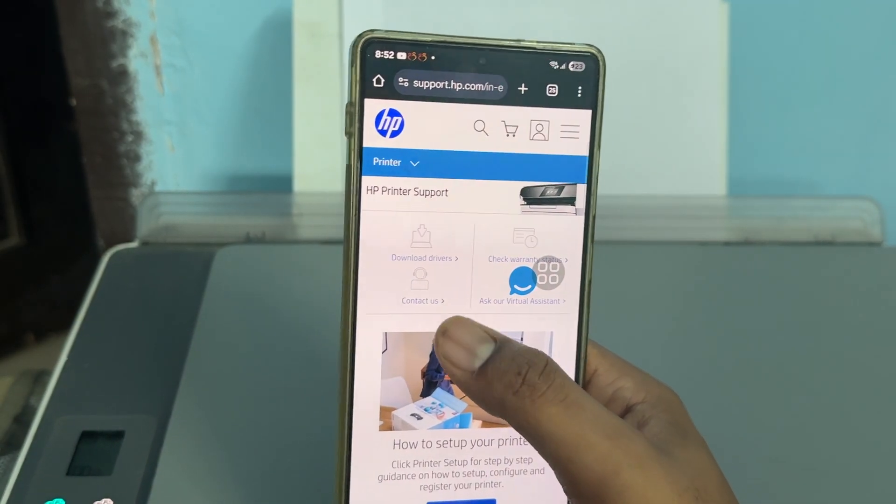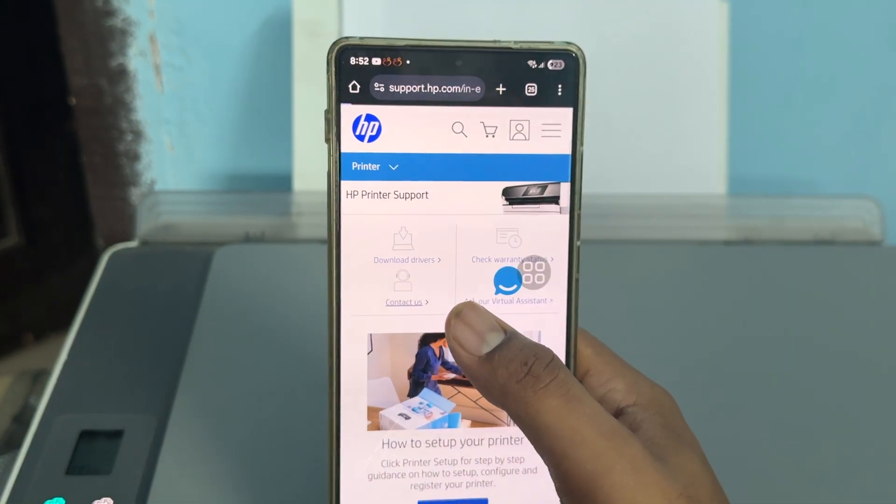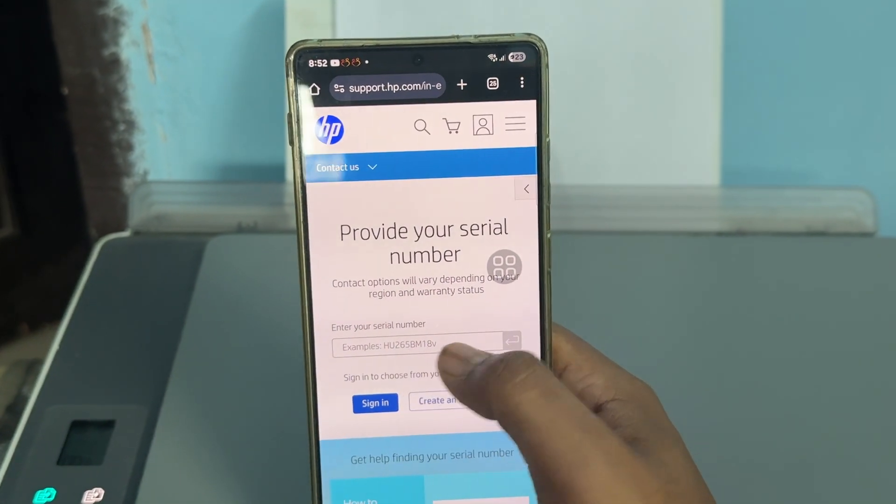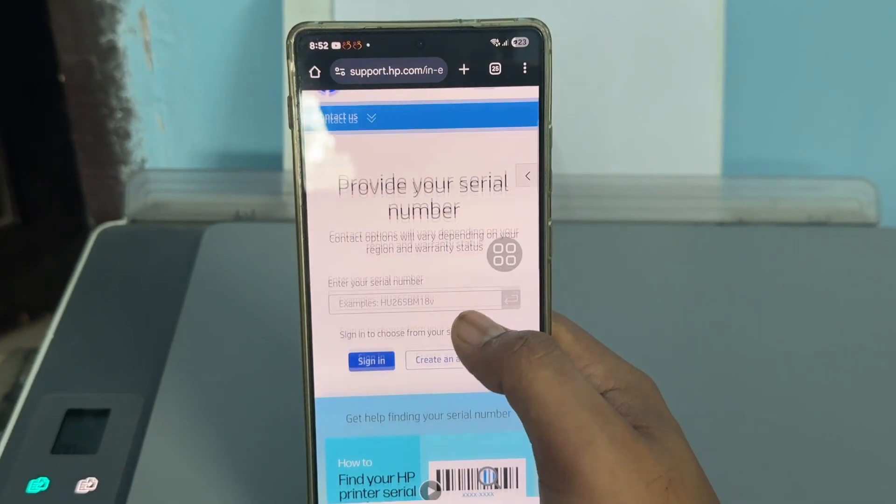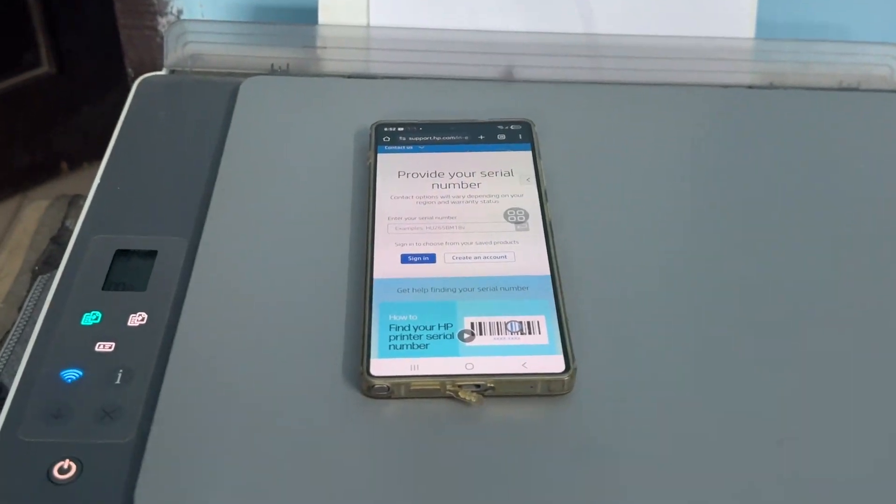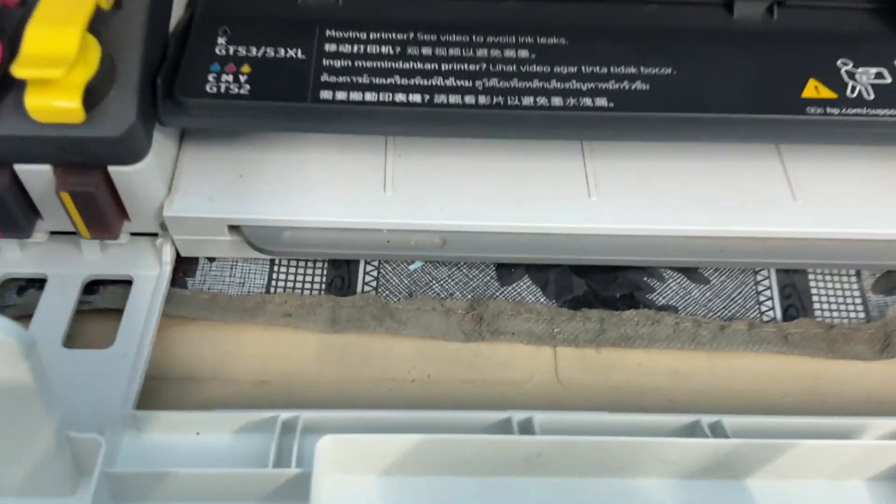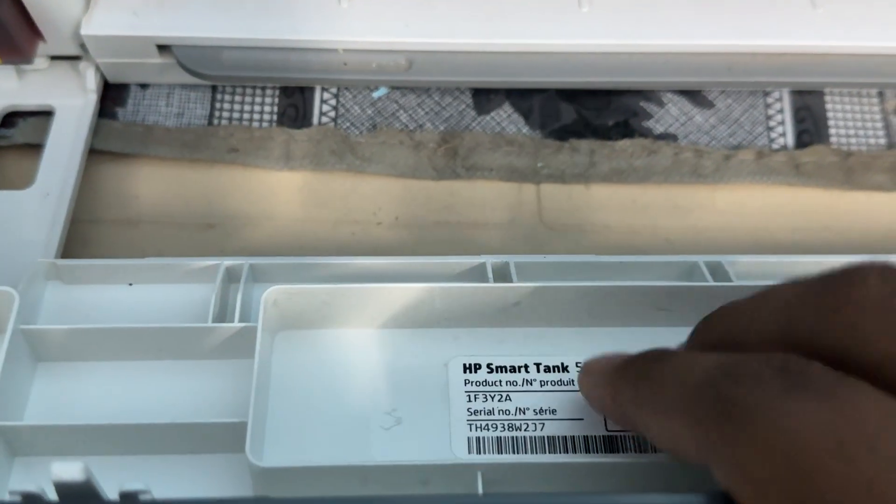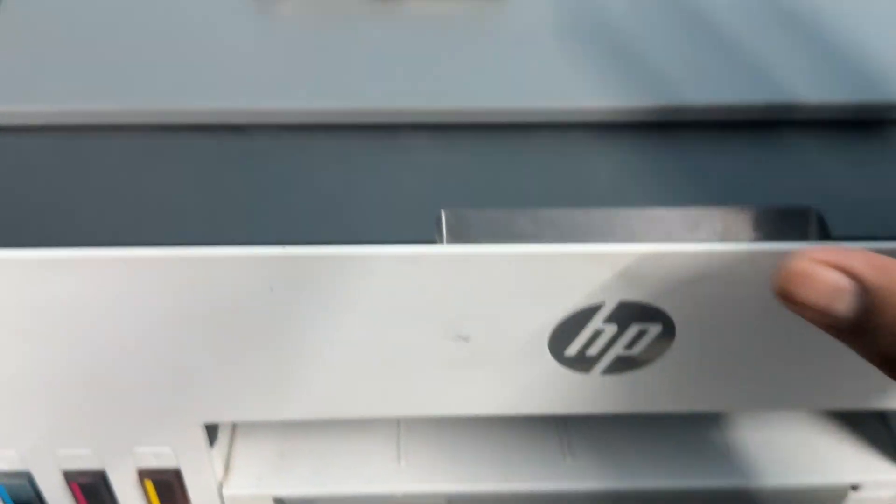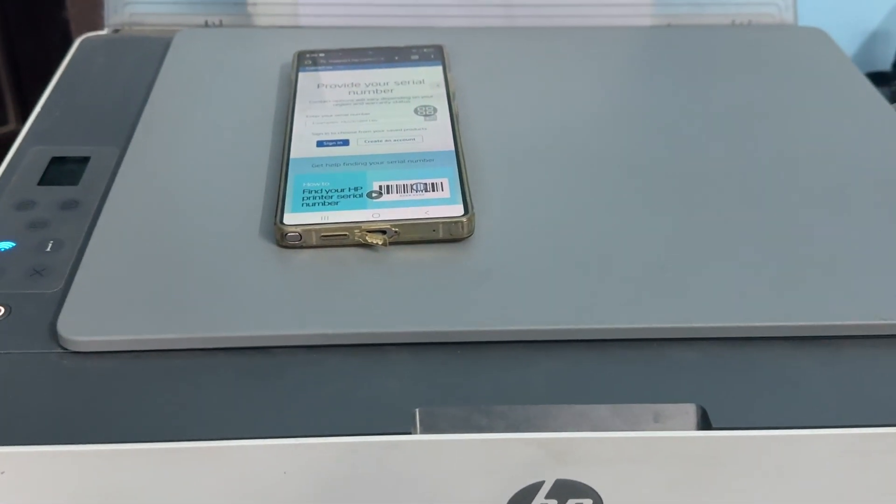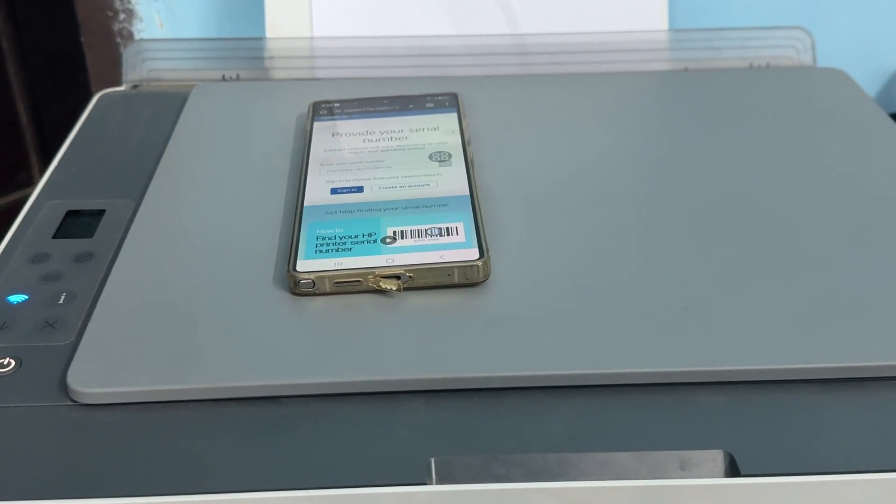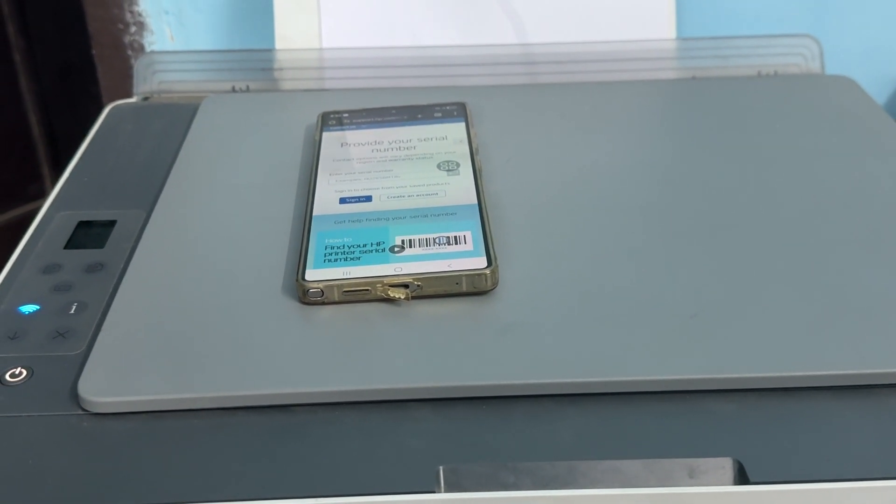You can directly contact them and enter your serial number. The serial number is located on the front of the printer. After you enter it, you can get help from the support team. Thank you and have a nice day.